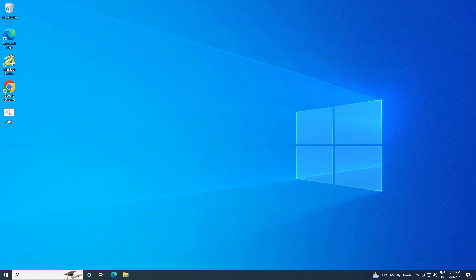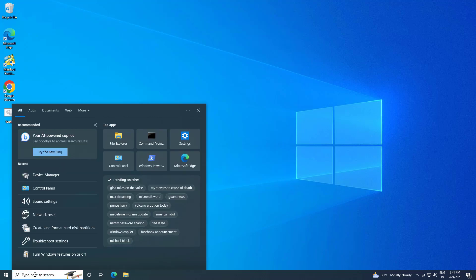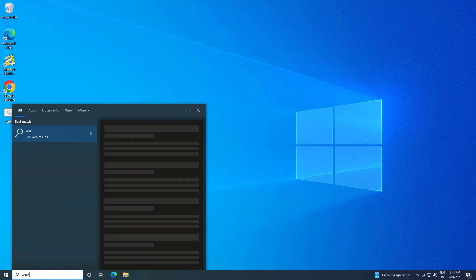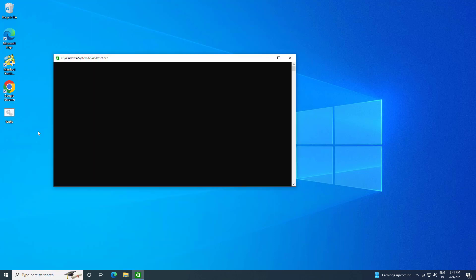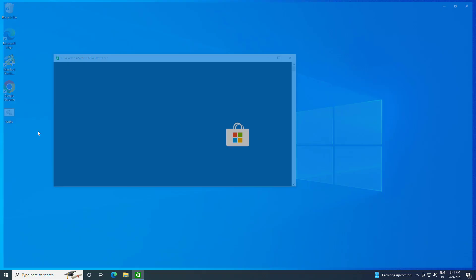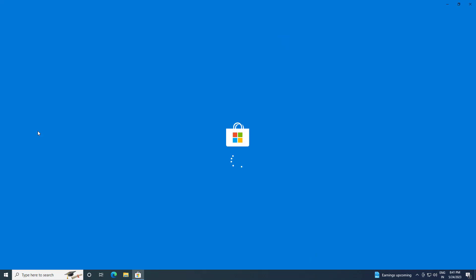If that didn't work, open Start and type WSReset. Open WSReset. Now wait for the Windows Store to be repaired.